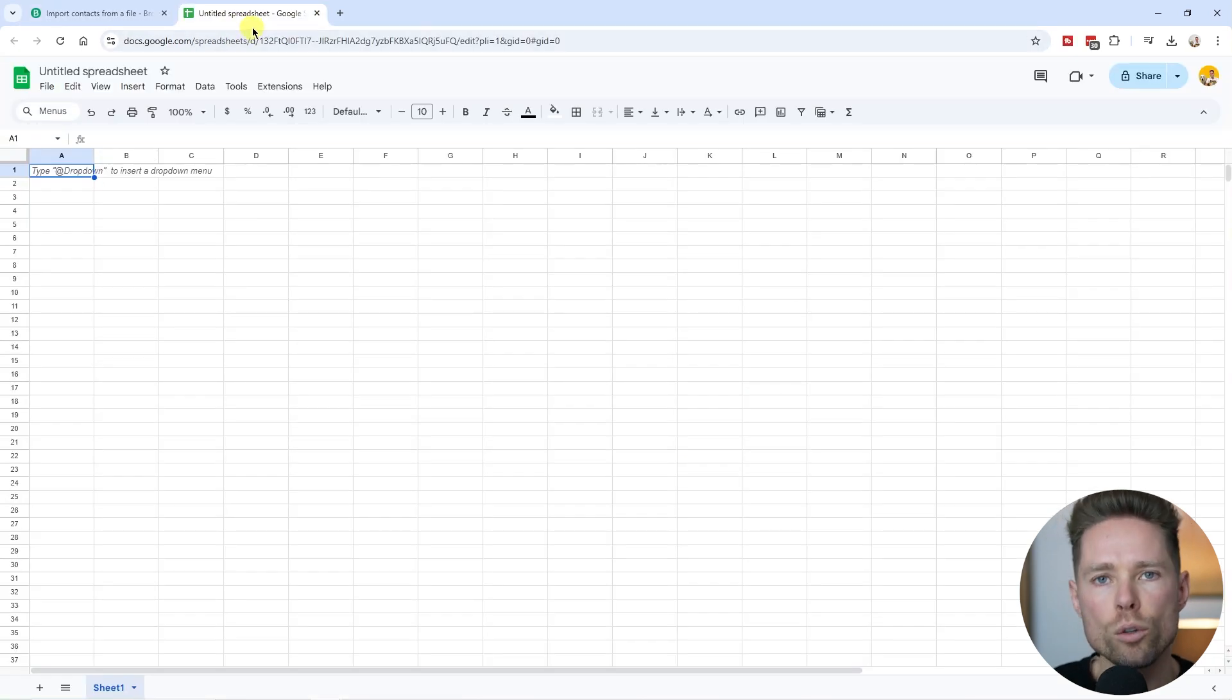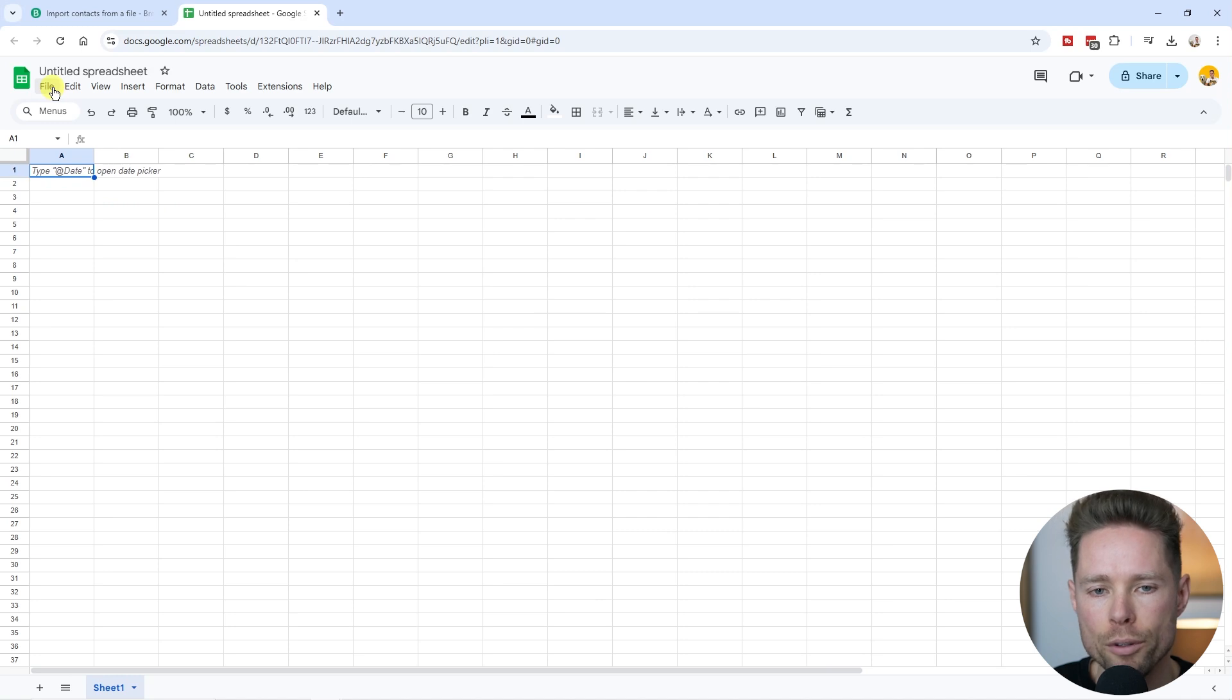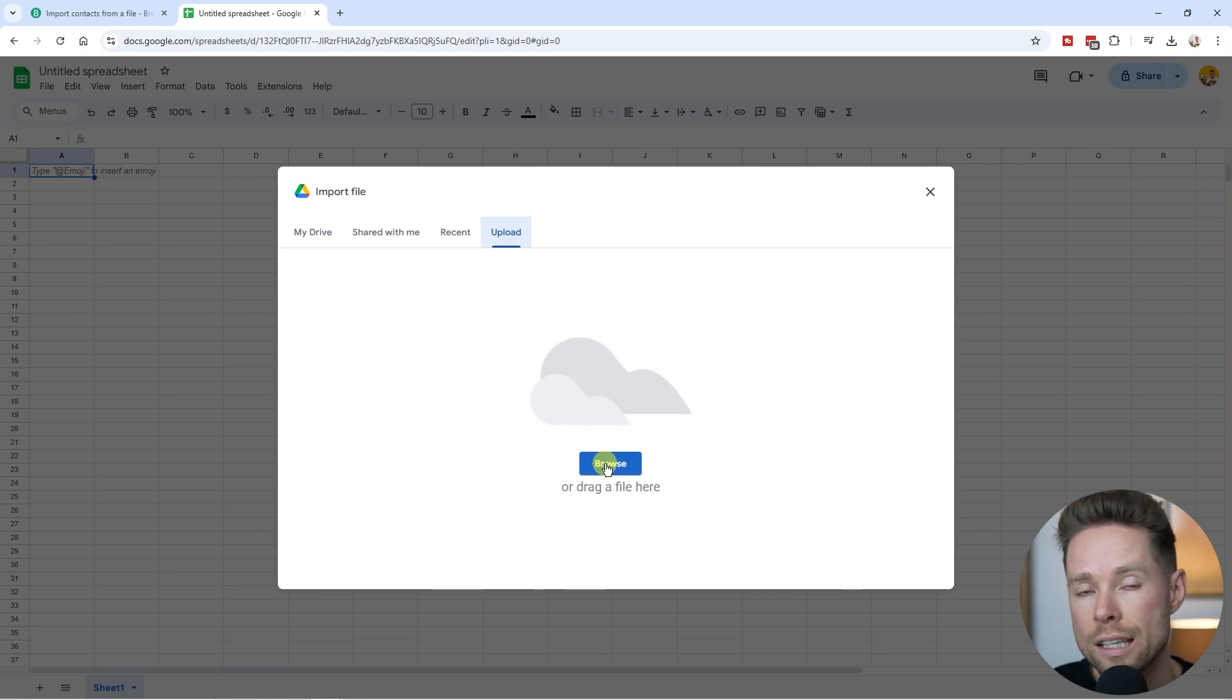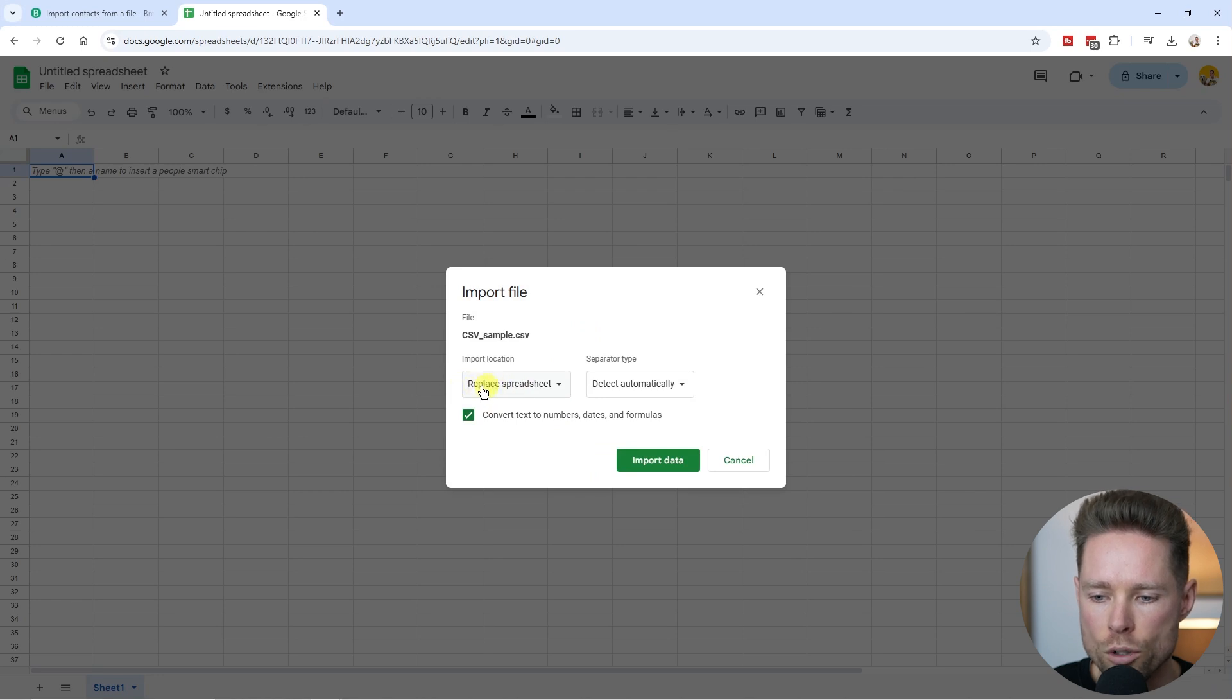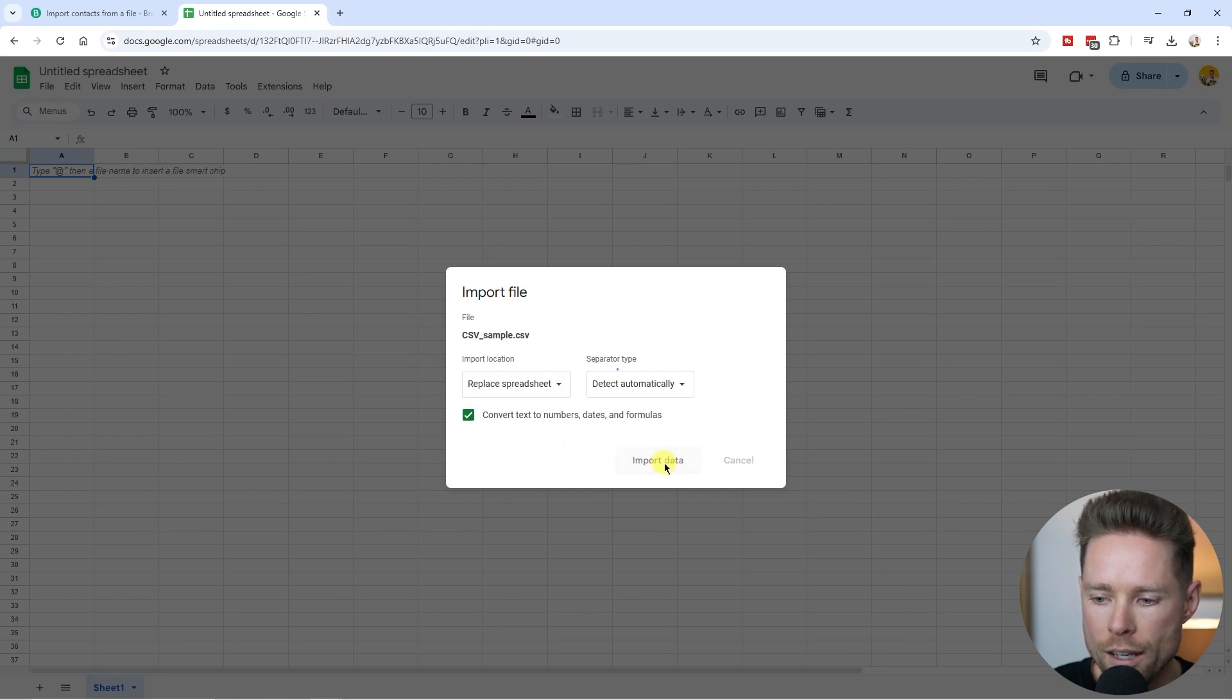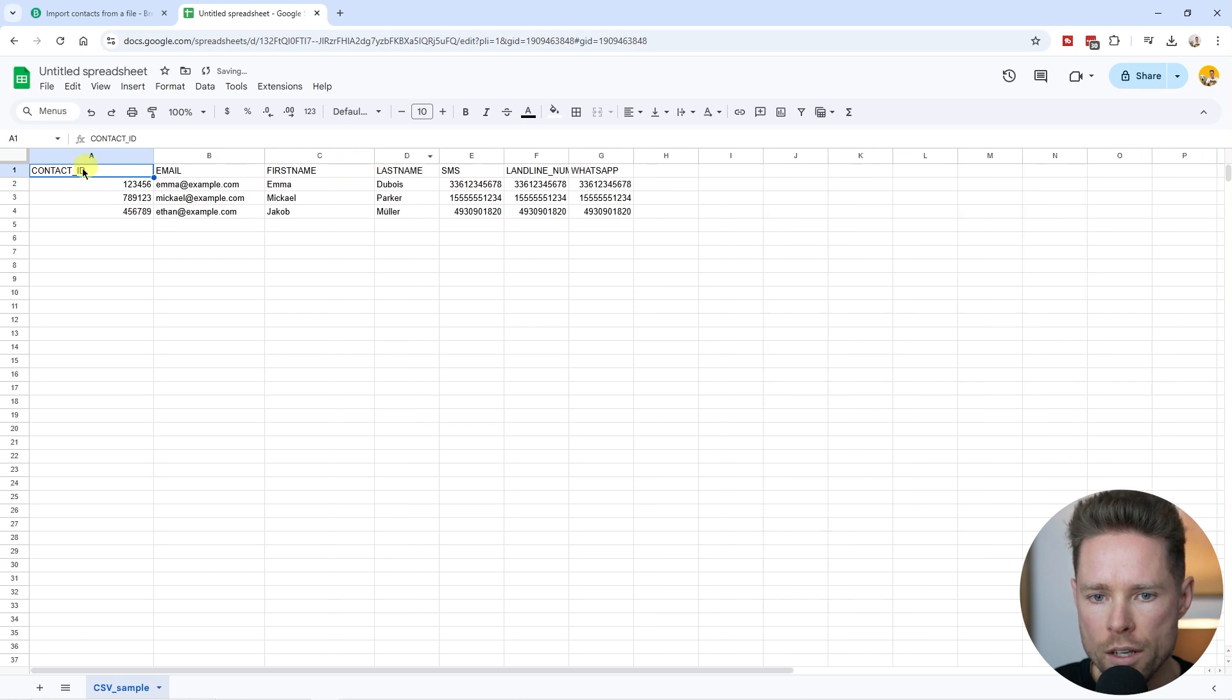I'm using a Google spreadsheet to create my file. You can also use Excel. I'm going to import some sample data. Click on file, click on import, click on uploads, and choose the sample data file. The file is uploading. Choose replace spreadsheet, detect automatically - the default settings are fine. Click on import data and you can see we have a couple of columns.